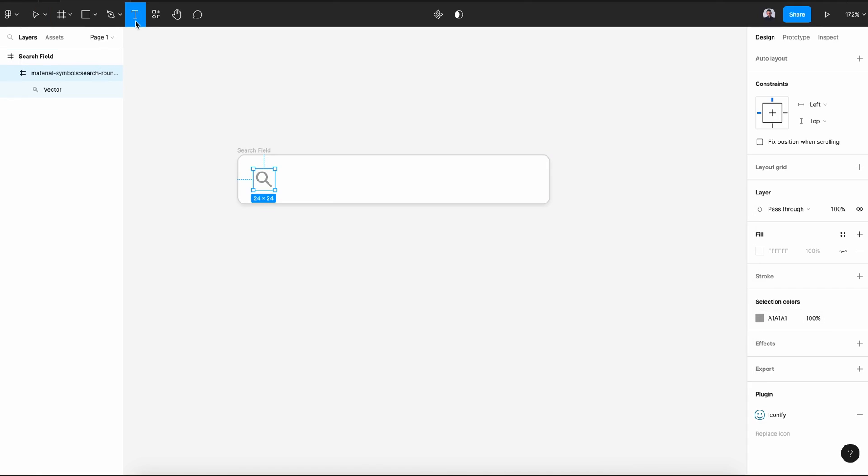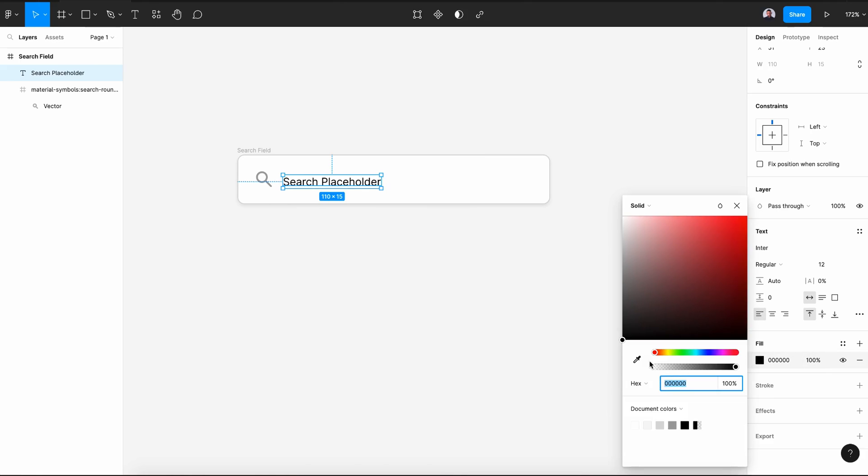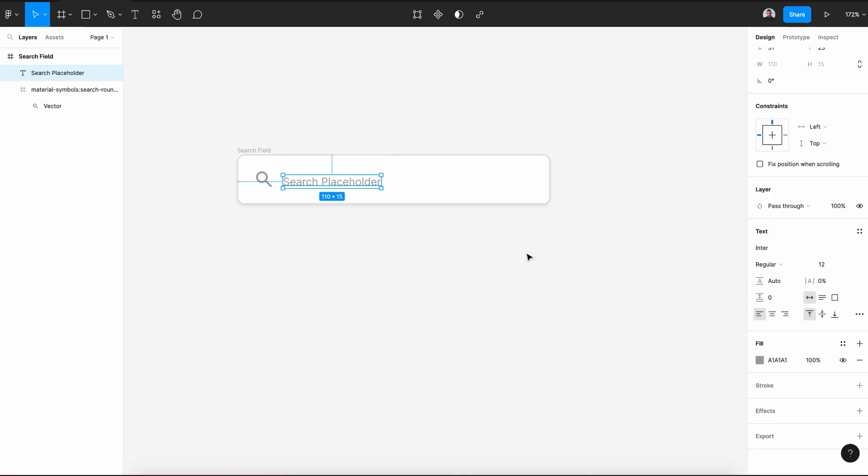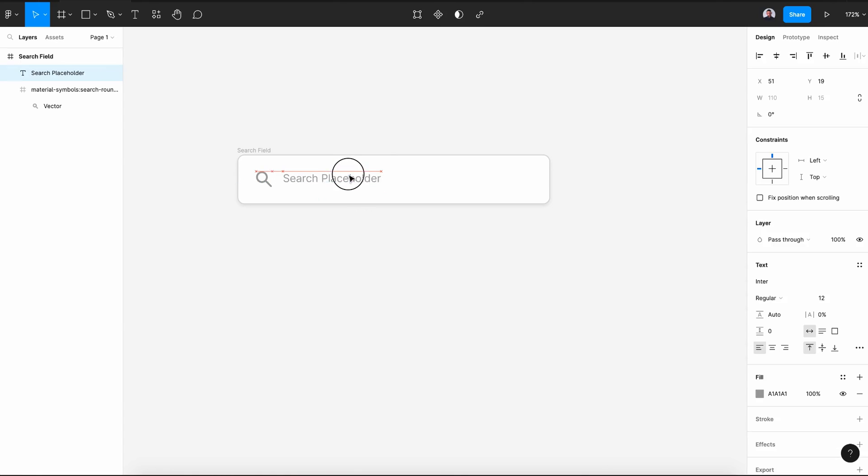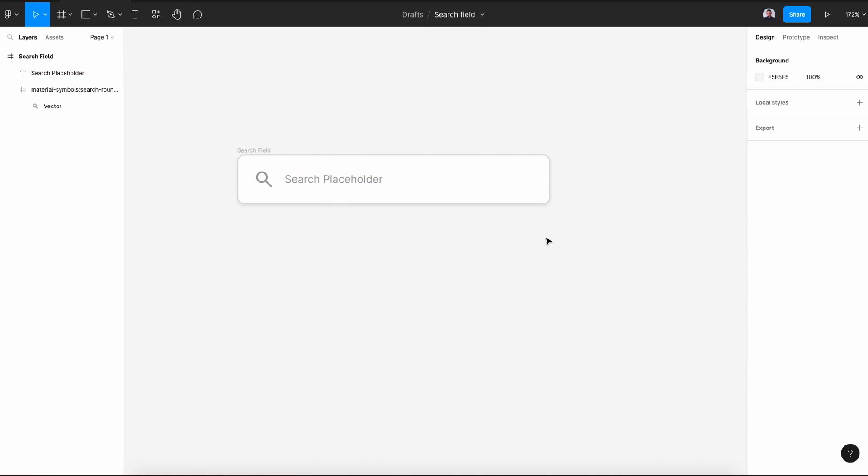Then let's pick the text tool. Let's create our placeholder text. Search placeholder. And then let's change its color to the same gray of our icon. Make sure it is centered vertically.